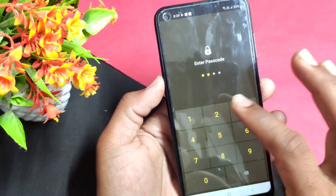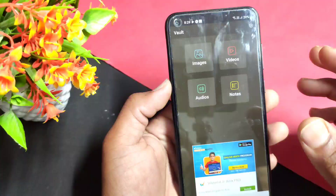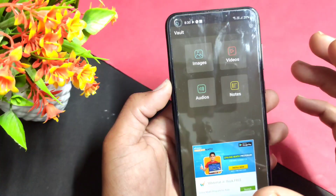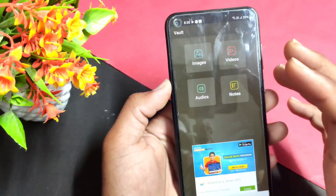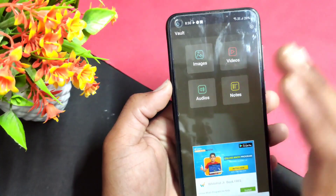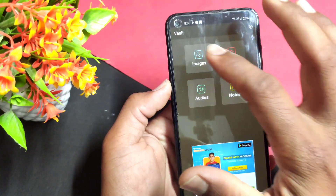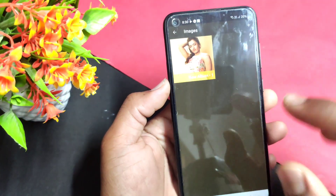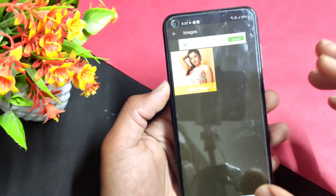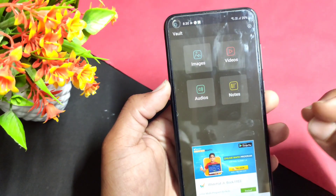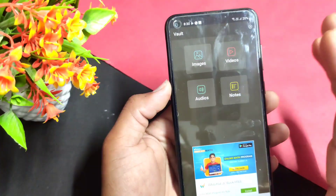I have a secret gallery here. You can find and hide secret photos, videos, audio, and notes. You can find a private photo or video and hide it here.